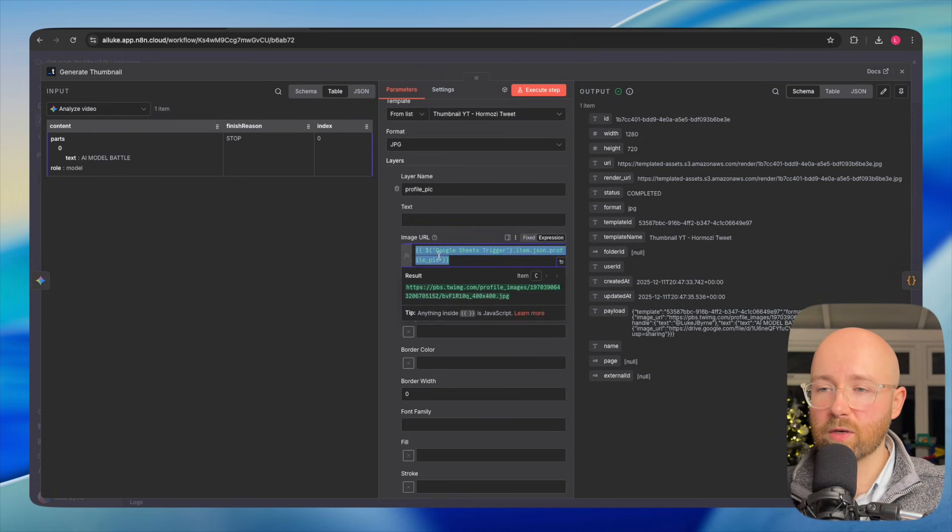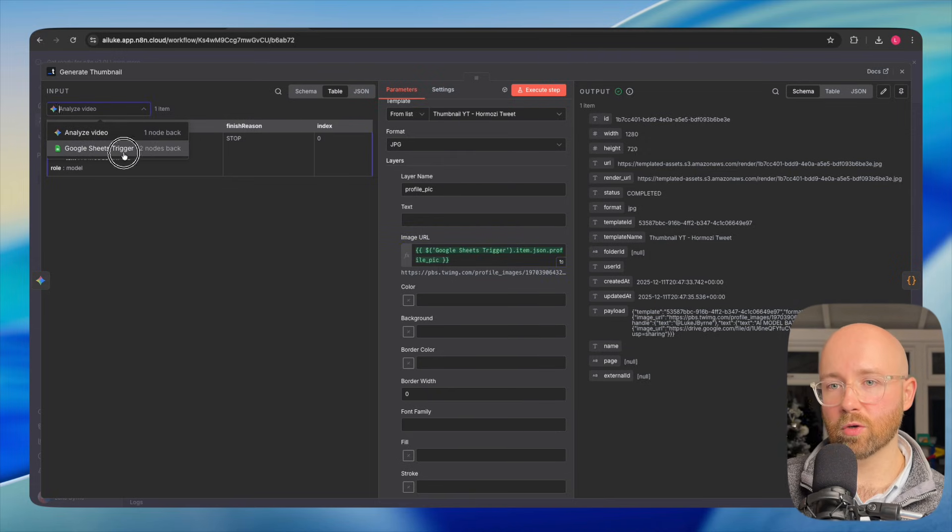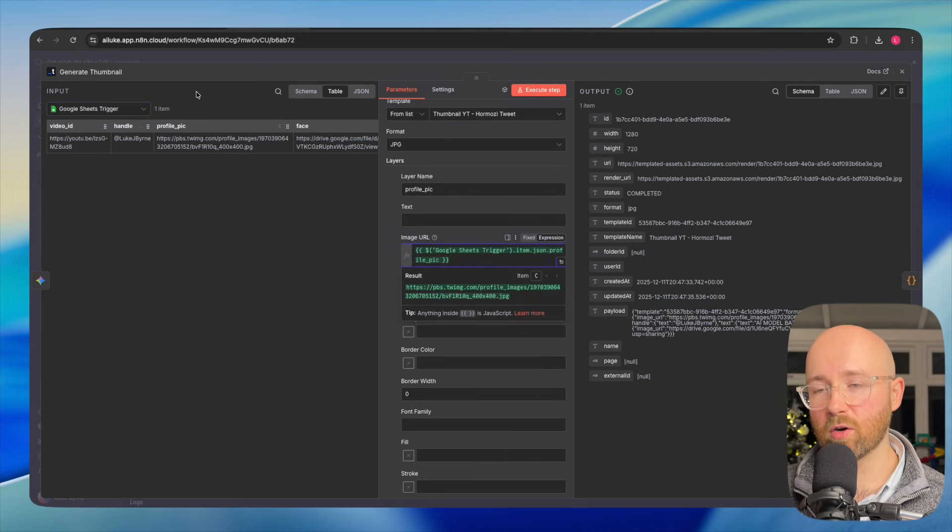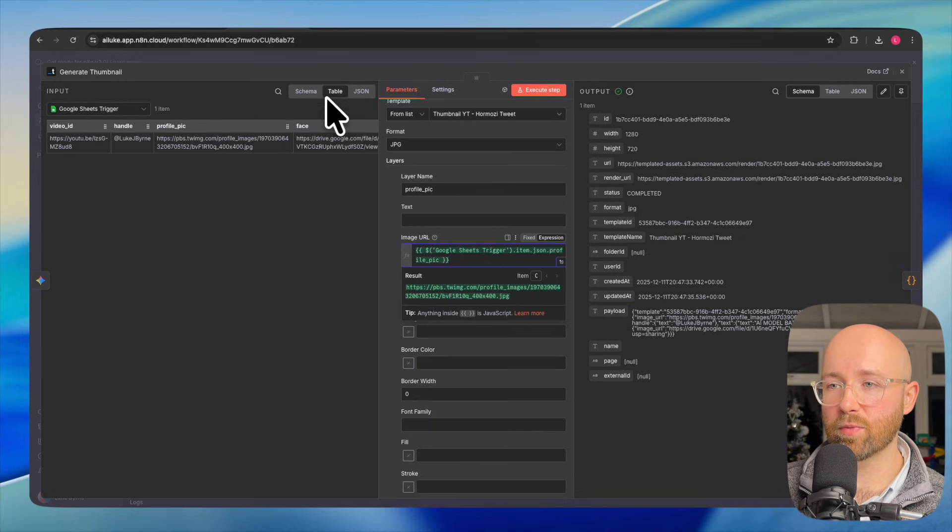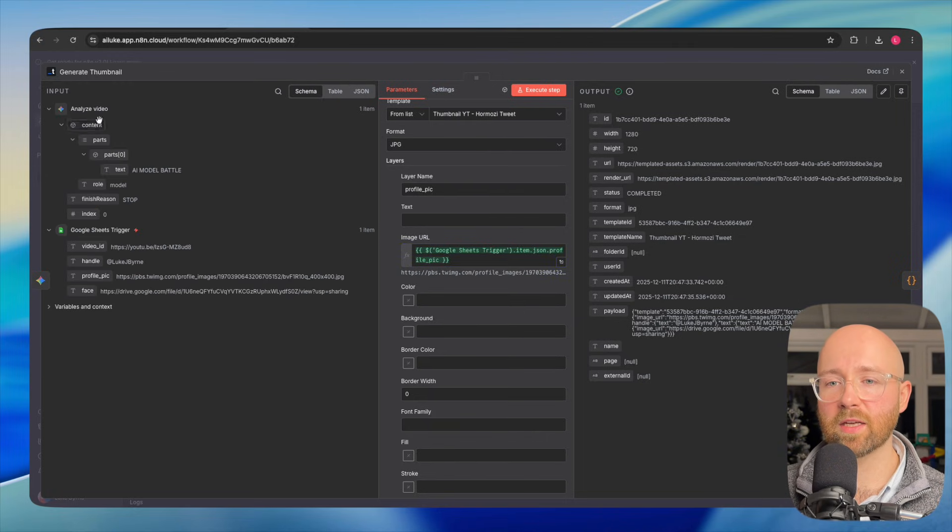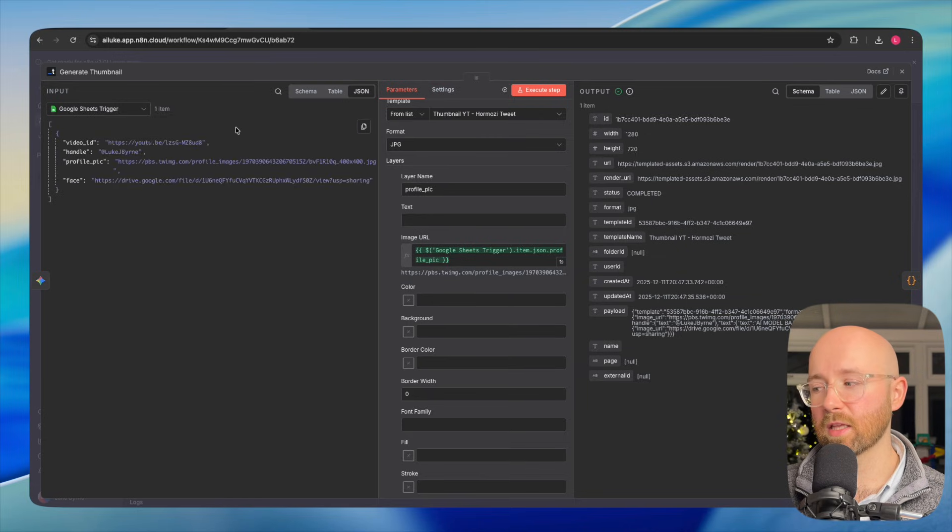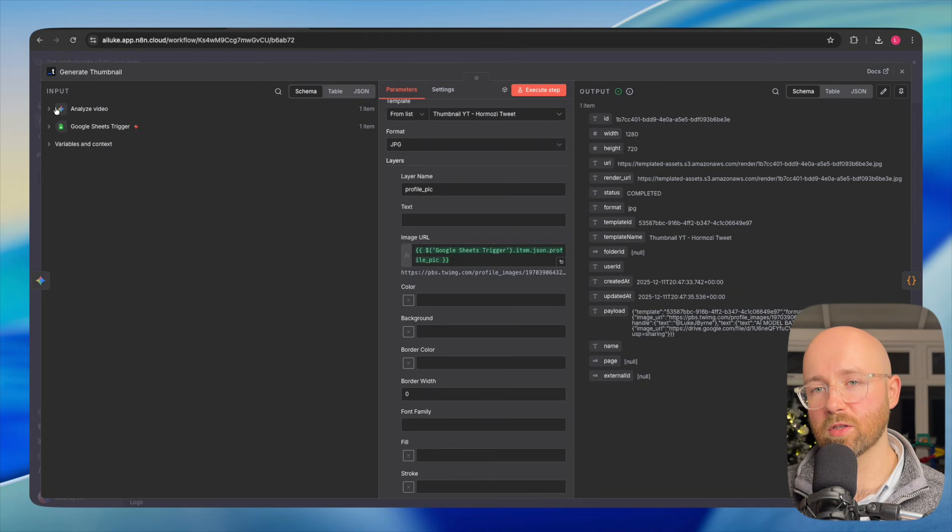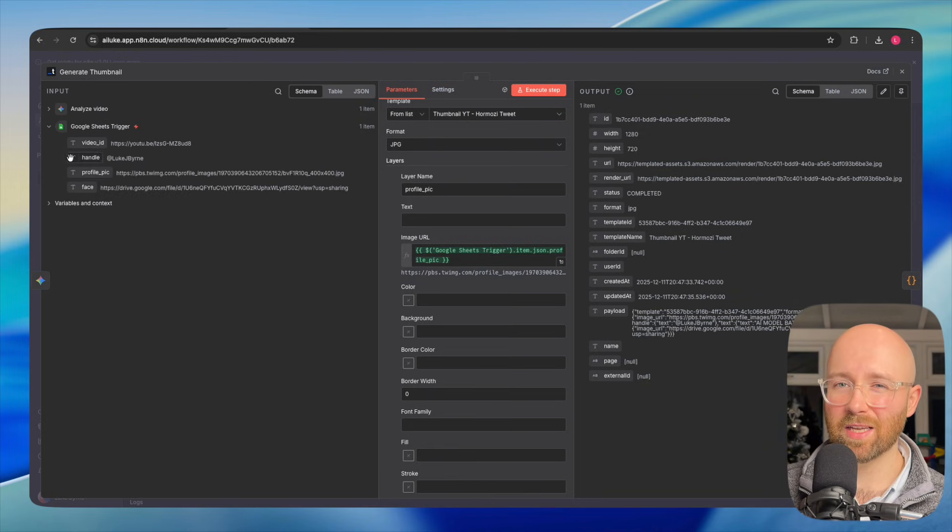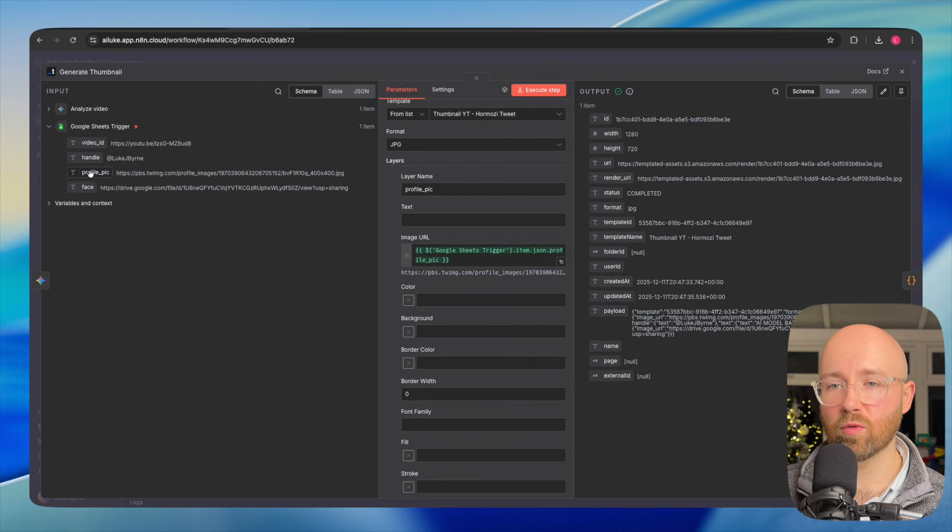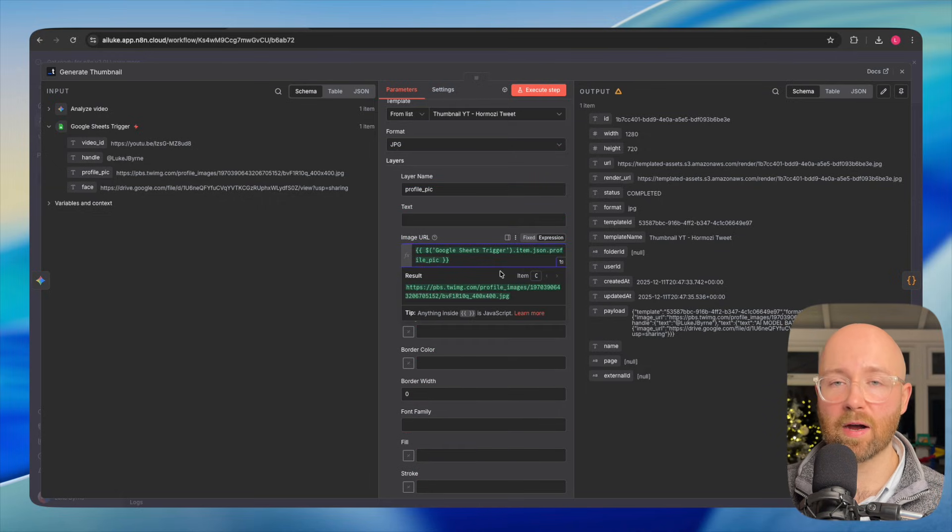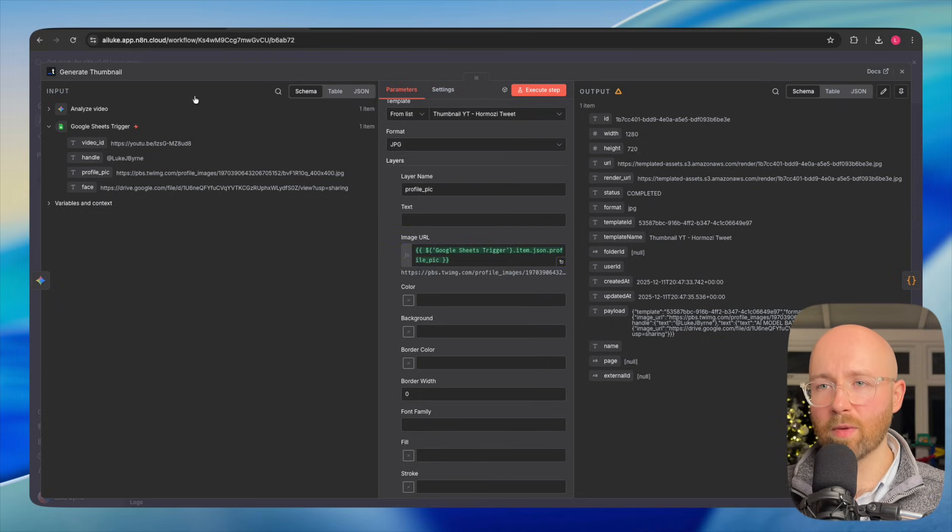Image URL, we have this one here, which is pulled through from Google Sheets Trigger. How does this exactly work? Literally, all you have to do on the left for this input, you can see we have schema, table, and JSON. In schema, you can see the dropdowns here. So this is a node, this is a node. Drop it down, you can see everything here. These are the easiest ones to use, schema. You can just click it and drag and drop it. So we've got a profile pic here. Drag and drop it over and boom, that's it in there. It will now get that value that it brings in every time.